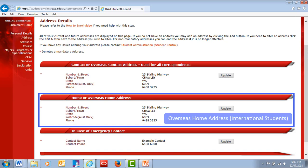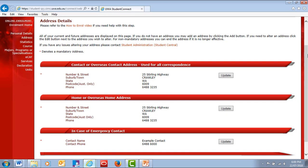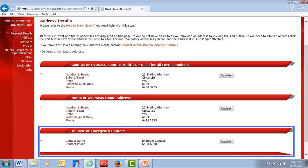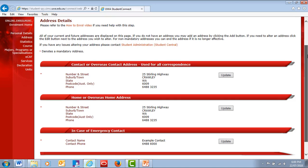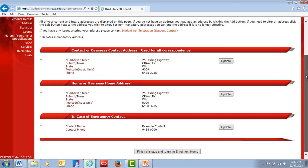You'll also need a home address, and this is your address outside of teaching periods. For international students, this is normally an overseas address. You'll also need to nominate an emergency contact person who we can contact if you are involved in an emergency situation. You can update your address details anytime on Student Connect under the Profile menu on the left.